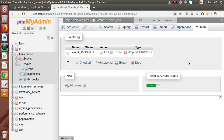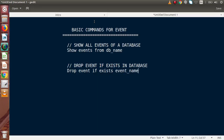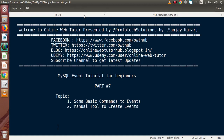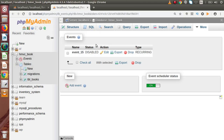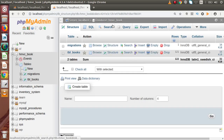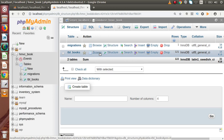So this is all about the first part — some basic commands to work with events. Let's now discuss the second point: the manual tool to create events. As discussed in our previous videos, we have two options to create an event inside MySQL server: one by using code, and second by using the manual tool. So how can we create events of a certain type — recurring or one-time — using the manual tool? We are currently on our database page with two tables.